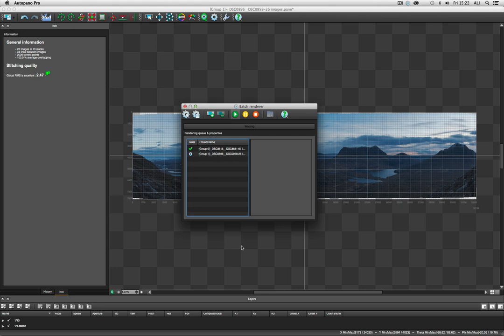Now, again, this takes a while. I saw there that we've got 33,000 pixels in terms of our width. So it is a real monster panel. So we'll let that do its thing, and we'll pick up the video again, with the two layers in Photoshop, because we're going to blend these manually.